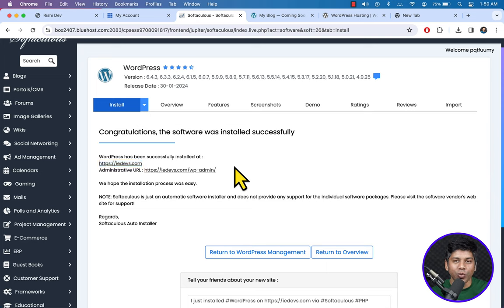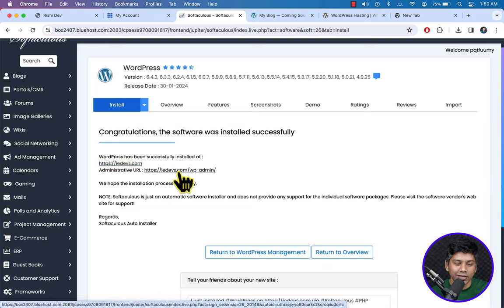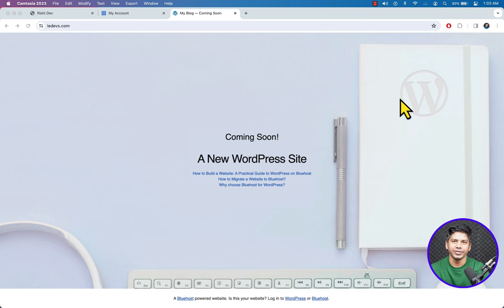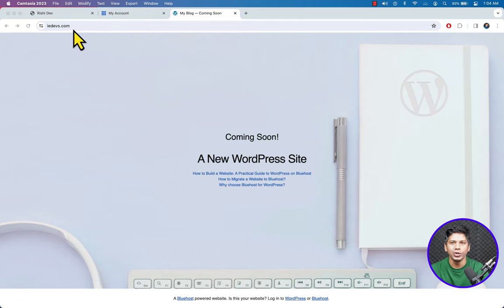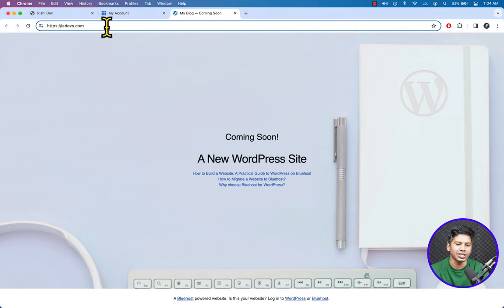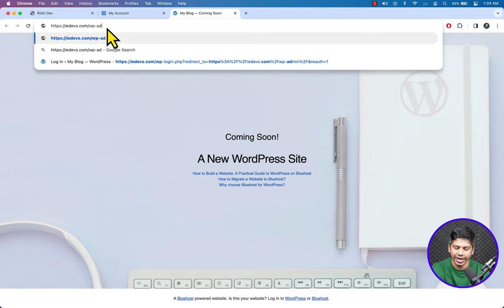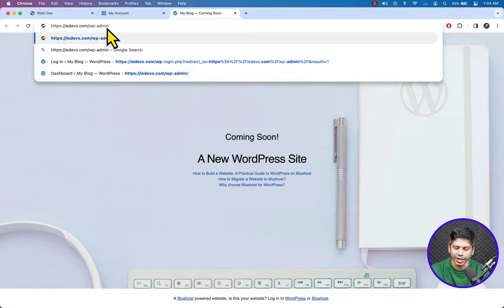To access the backend — the WordPress dashboard — just click this link. We have purchased the domain name and hosting package from Bluehost and installed WordPress CMS on the Bluehost server. Now let's configure the basic WordPress settings. To access the dashboard, type your domain name followed by /wp-admin and hit Enter — it will bring you to the WordPress login page.